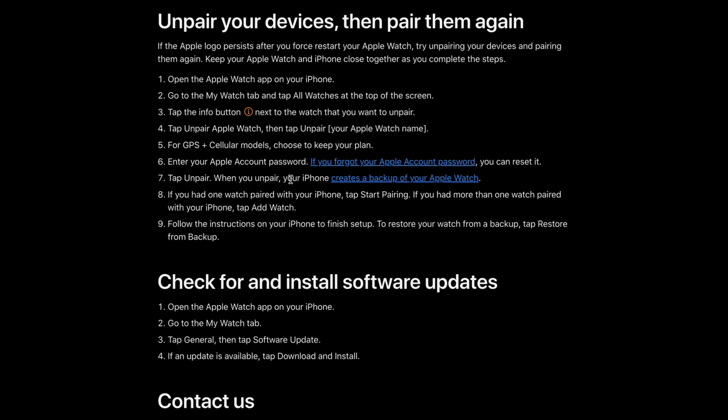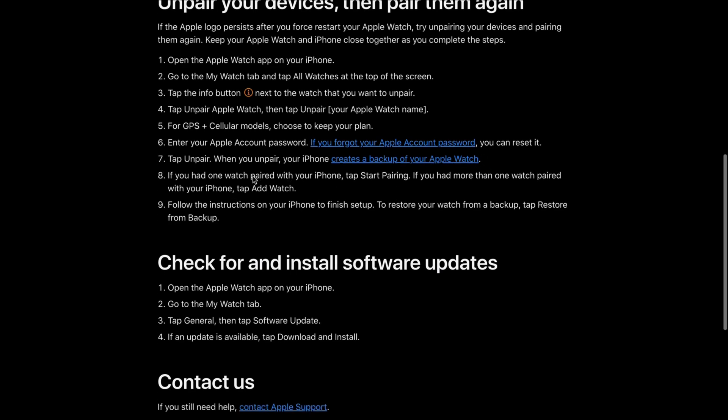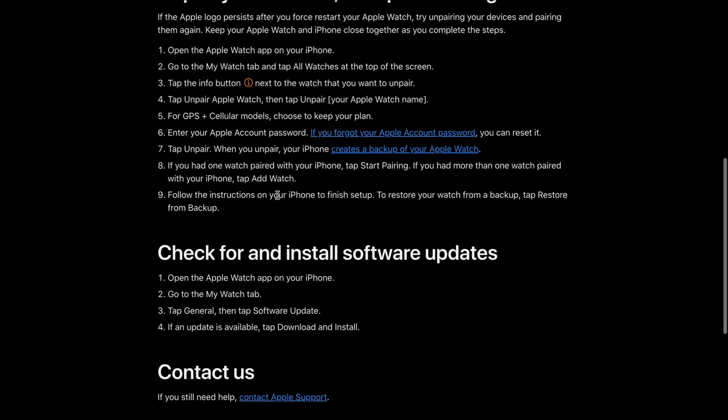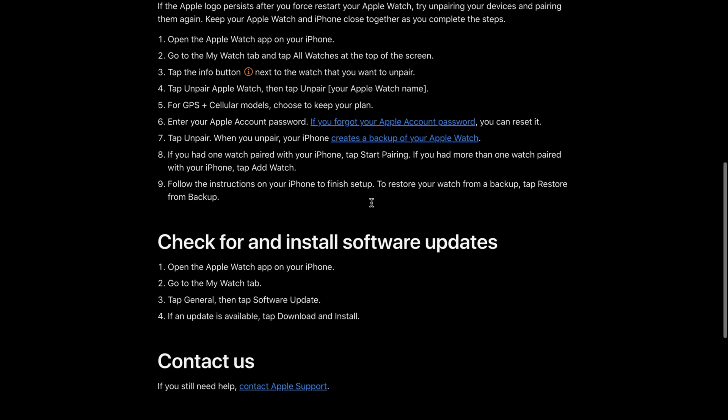When you unpair, your iPhone creates a backup of your Apple Watch. If you had one watch paired, tap Start Pairing. If you had more than one watch paired, tap Add Watch. Follow the instructions on your iPhone to finish the setup.